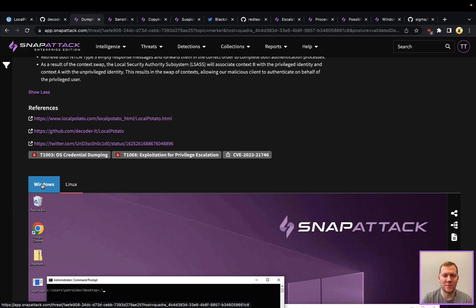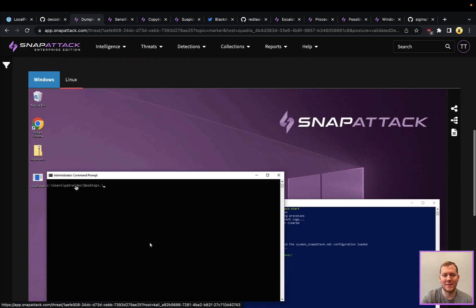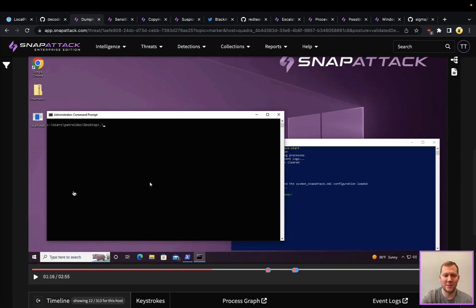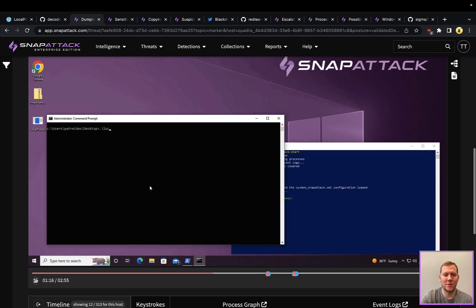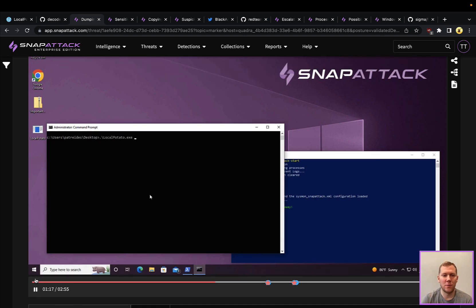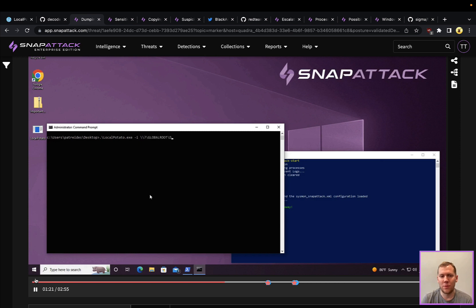We do have a Kali Linux attacker here, but that's really just going to show us dumping the credentials. We've got LocalPotato on the machine. We're going to run that, and we're going to pull down the file for the SAM.